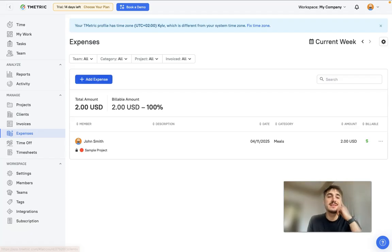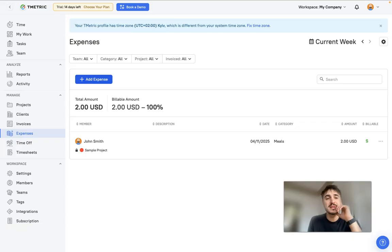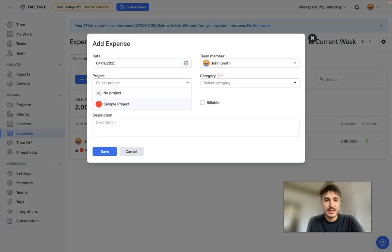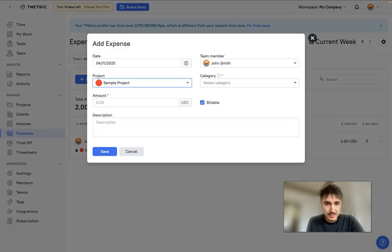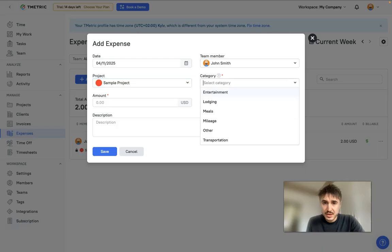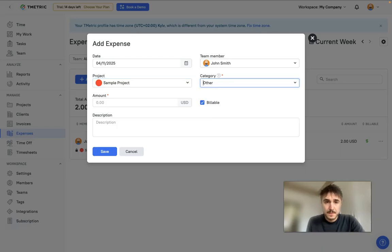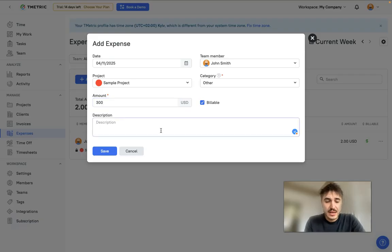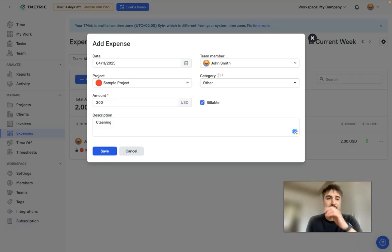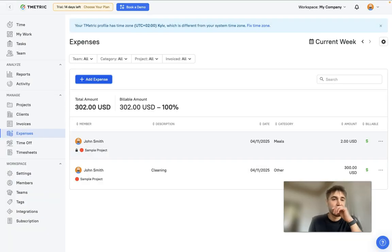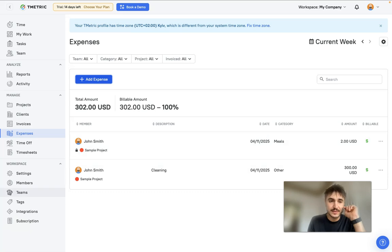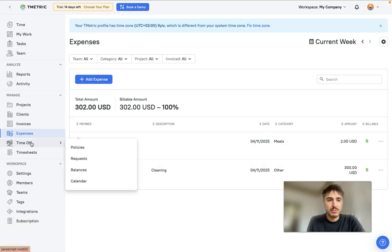Right here in the expenses tab, you can add any expenses connected to your business. For example, date, project, category - let it be others - amount, let it be 300, and description is cleaning. You save it. That's the project that you have and all the expenses are being tracked.